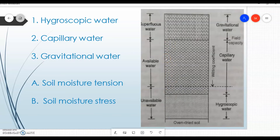Only within a specific range of moisture is water available to the crop. That's why it is very important to understand these terms. Next, there are a few more terms: soil moisture tension and soil moisture stress.